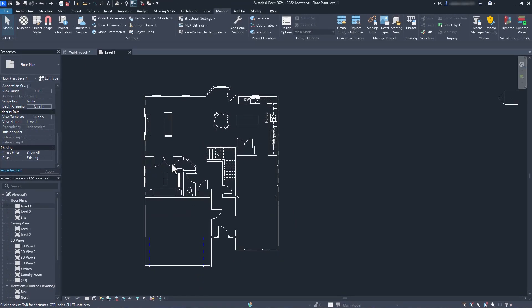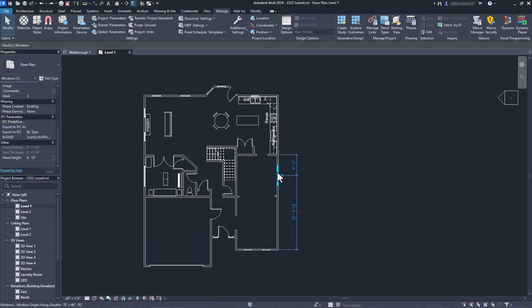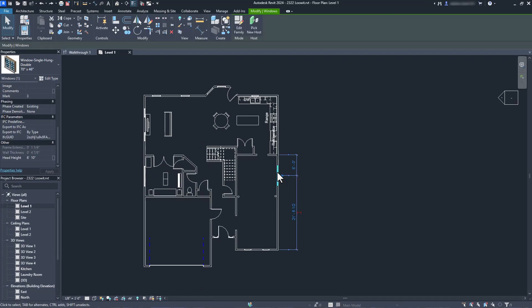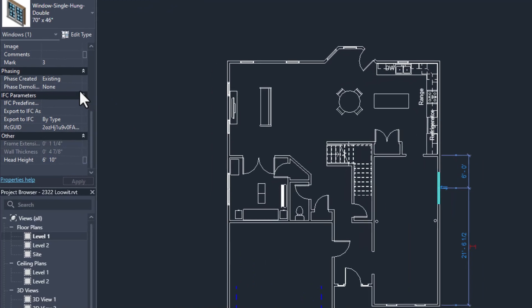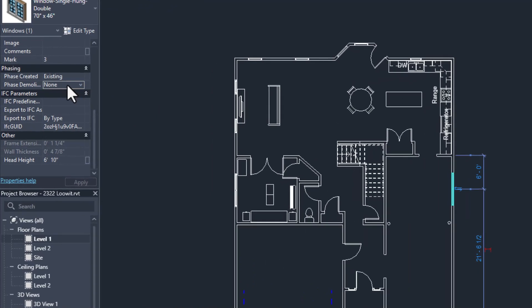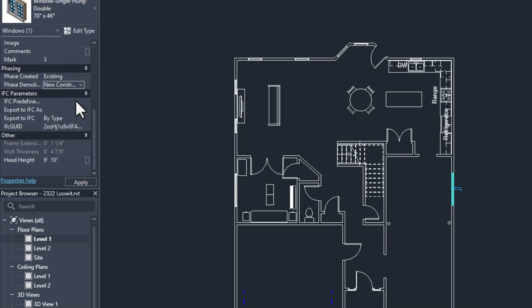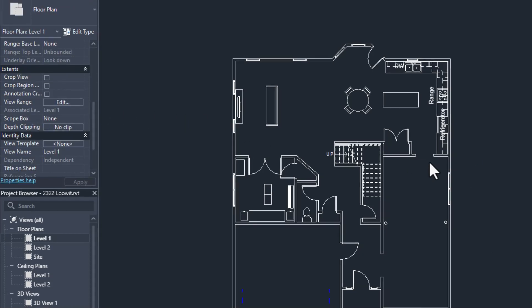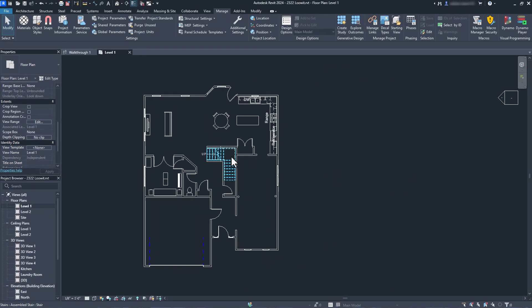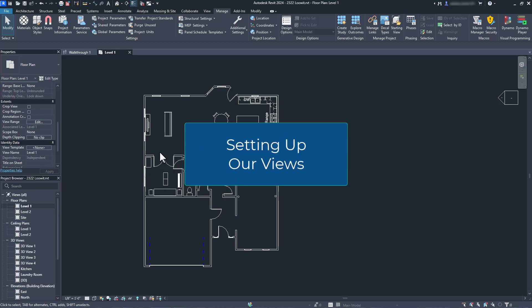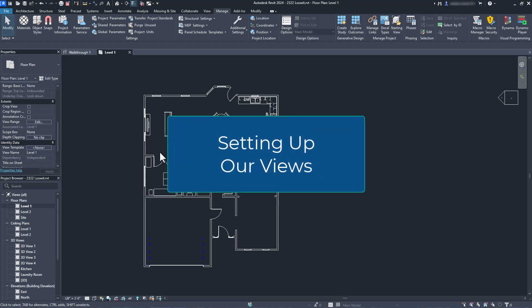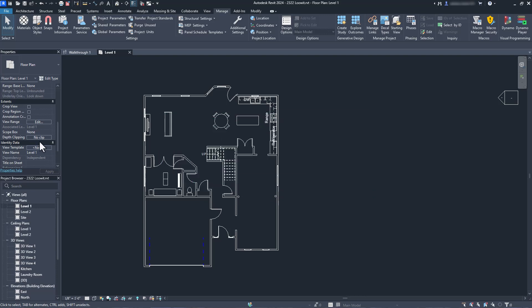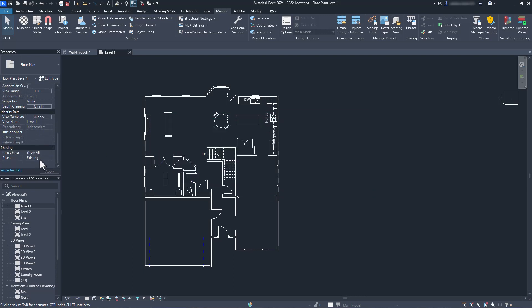I'm going to go back to the floor plan and click on the window that I want to demolish. I click on it and then go to the properties panel and change the phase demolished setting to new construction. Alternatively, I could use the demolish command in the modify tab. As you can see from the floor plan, it doesn't show the window being demolished. I need to set up a view for the existing phase and a view for the new construction phase.